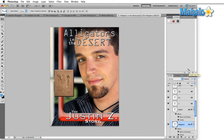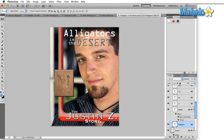The icon just to the left of Create New Style is Clear Style. What that does is you simply select a layer that has a style applied. In this case, we've got Alligator selected and I'll click on Clear Style and that'll remove the style that we previously applied.